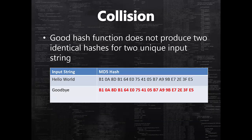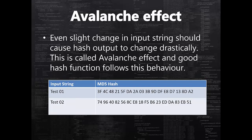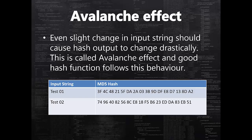The expectation from a good hash function is to not produce two identical hashes for two unique input strings. For example, if hello world and goodbye manage to produce identical hashes using MD5 algorithm, then that is considered as a hash collision. If you find frequent hash collisions occurring using any particular algorithm, then that algorithm is not any more reliable. Another expectation is that even slight change in the input string should cause hash output to change drastically, and this is known as the avalanche effect.